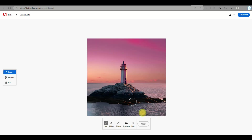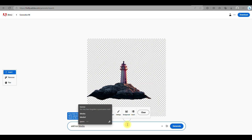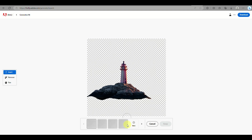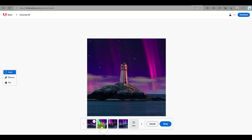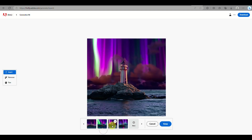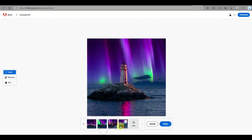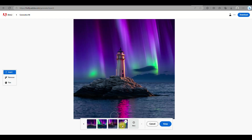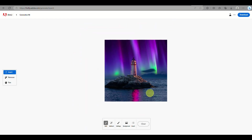If you're not satisfied with the generated images, you can click Cancel and remove the background instead. Click on the background option and it will automatically remove the background for you. You can then type in what type of background you want — for example, Northern Lights. Click Generate and it will provide the Northern Lights, along with an ocean reflecting those colors. Choose the image you'd like to keep and click the blue Keep button.